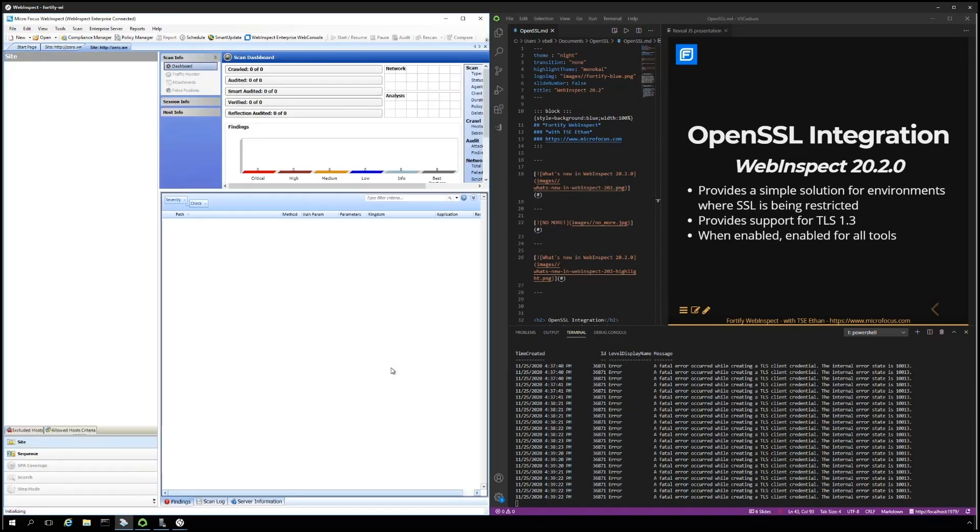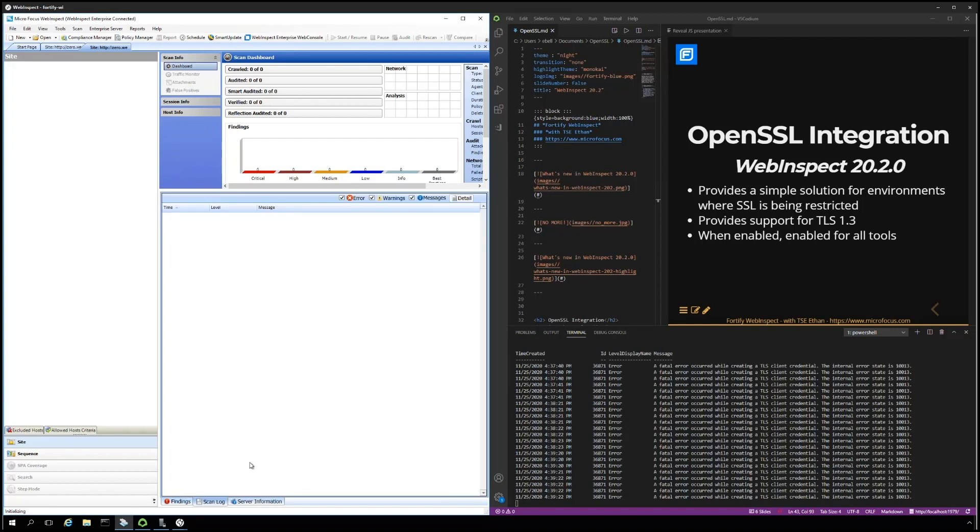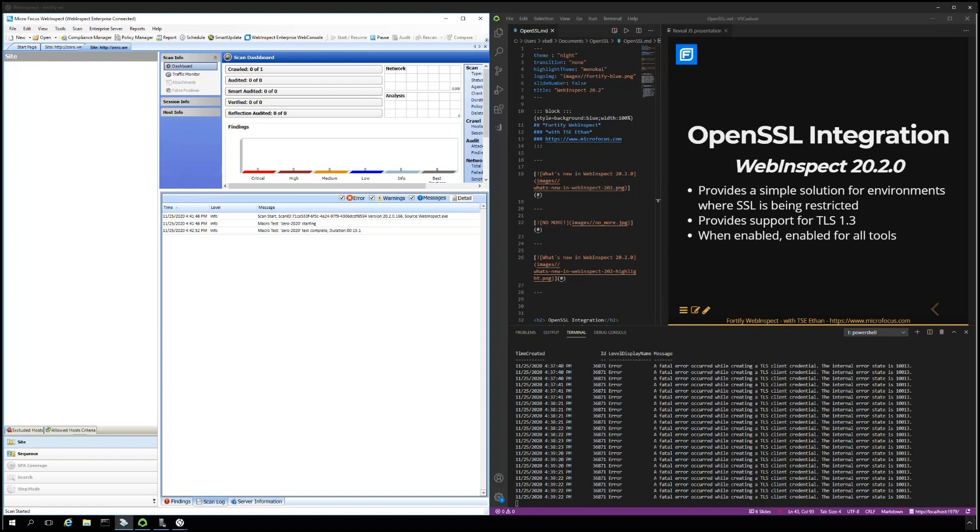Take a look at the scan log again. The macro successfully completed this time, so that we were successful in the test. And in just a few seconds, you will see the site tree start populating, and the scan will succeed or continue on as expected.